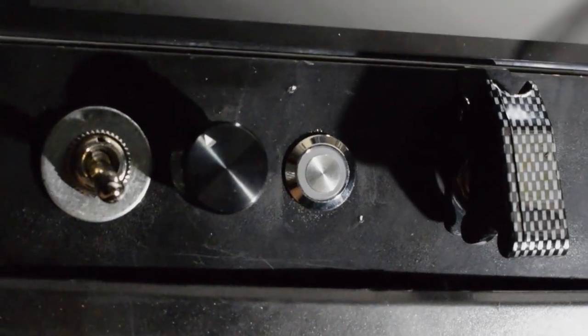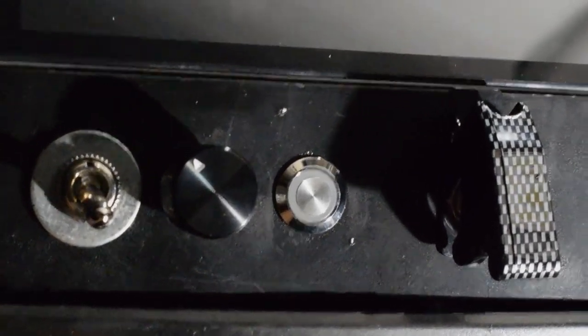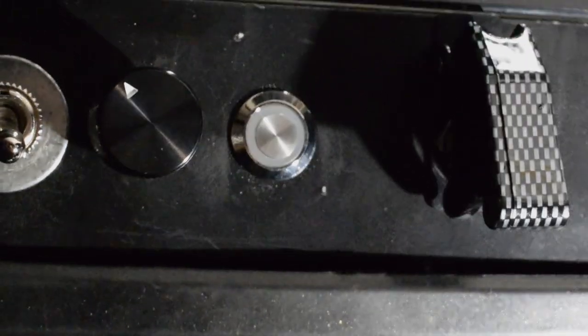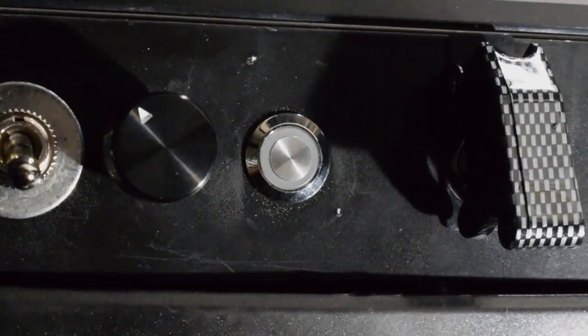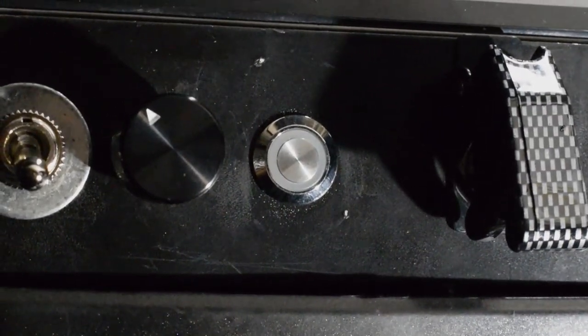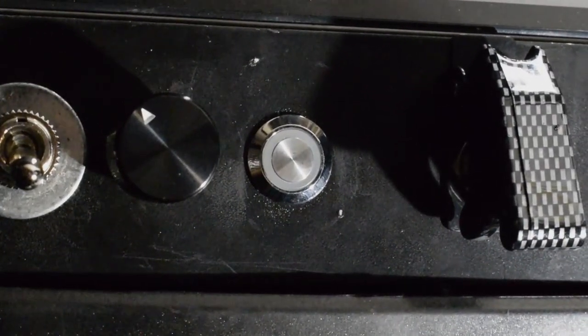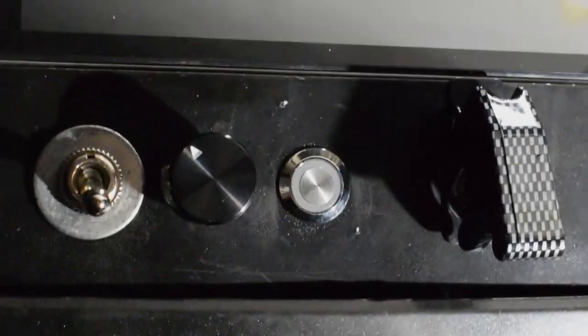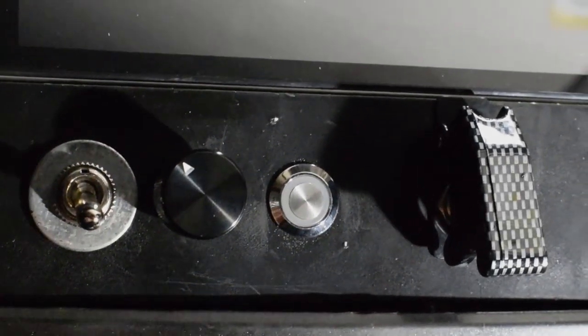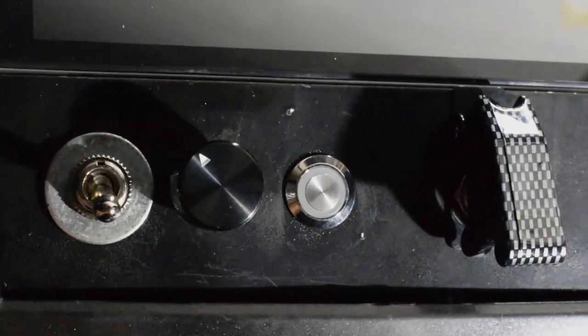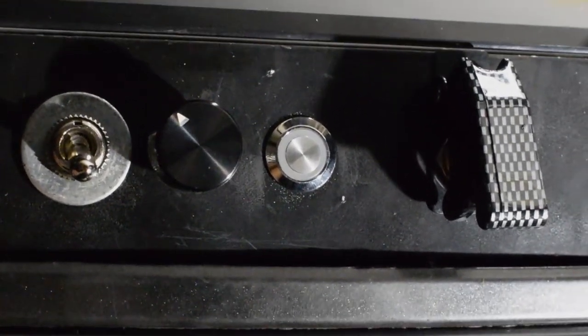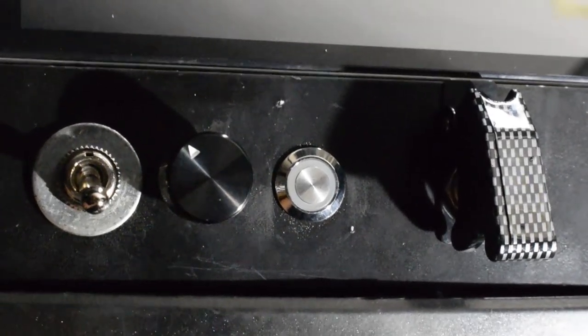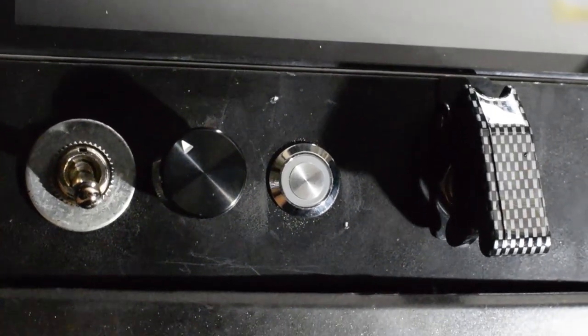So after everything is all hooked up, you're going to want to test the connections and make sure everything is working correctly. The best way to do that is to turn the ignition on without starting the car. And as you turn the knob, you will see the blue ring on the button get brighter.